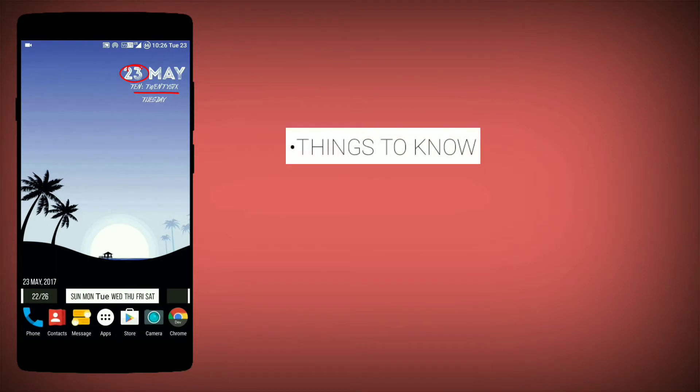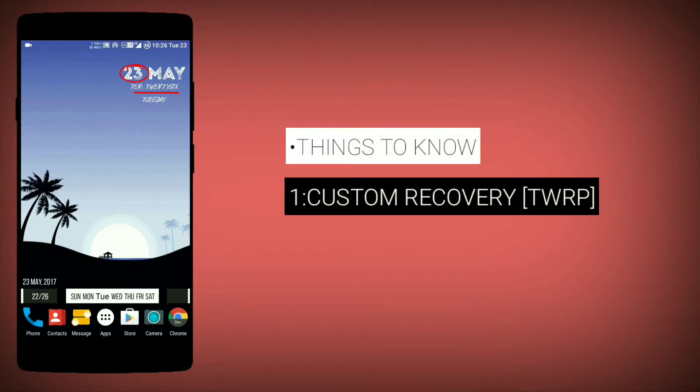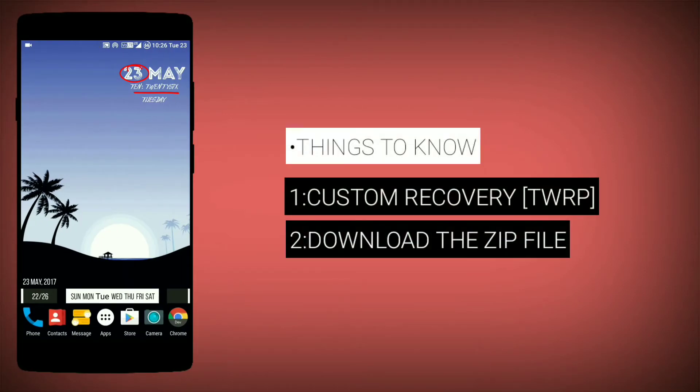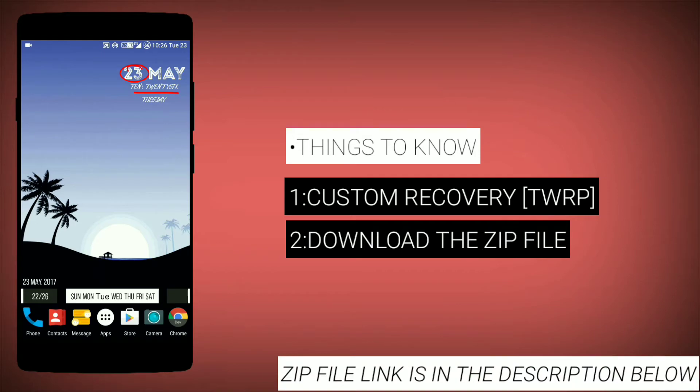For getting Android O emojis, your phone should have a custom recovery such as TWRP, and then you have to download the required zip file.